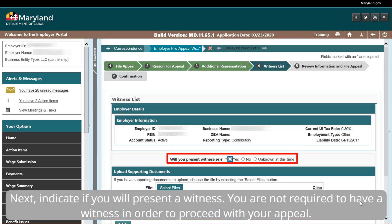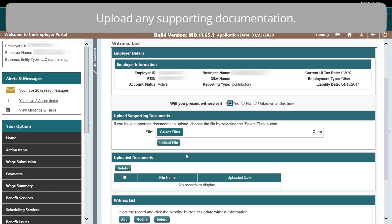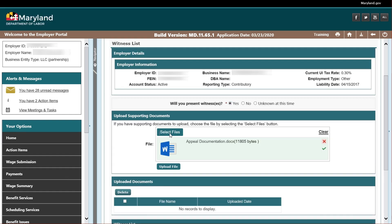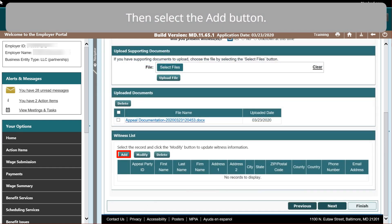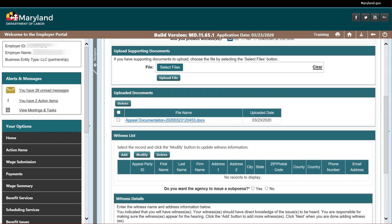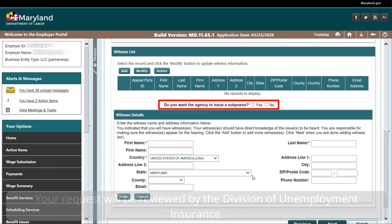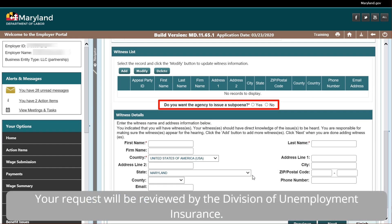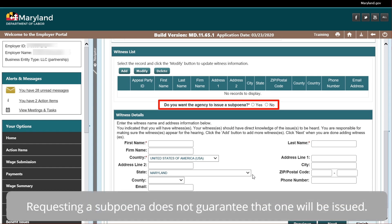Next, indicate if you will present a witness. You are not required to have a witness in order to proceed with your appeal. Upload any supporting documentation, then select the Add button. If you selected Yes, indicate if you are requesting a subpoena of the witness. Your request will be reviewed by the Division of Unemployment Insurance. Requesting a subpoena does not guarantee that one will be issued.